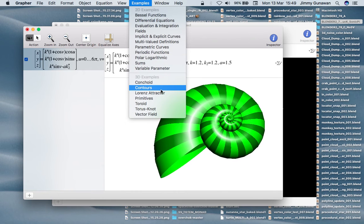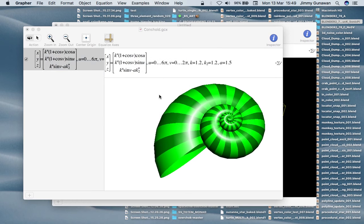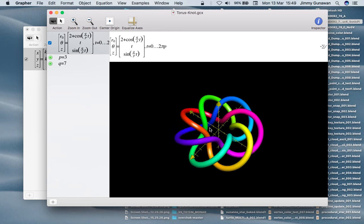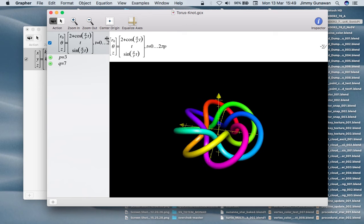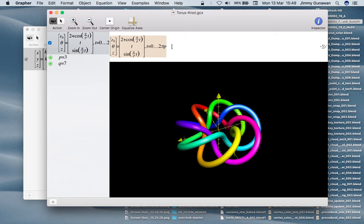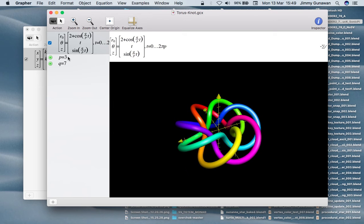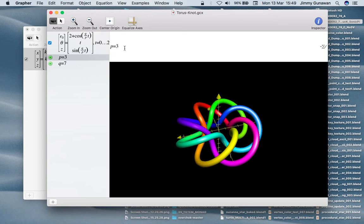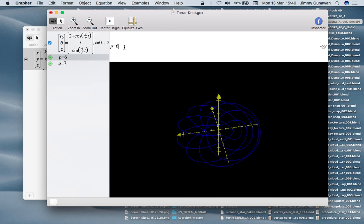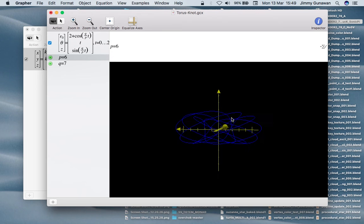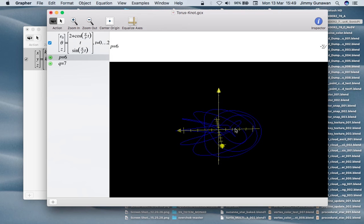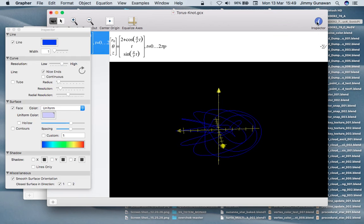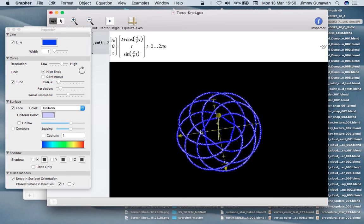The torus knot looks something like this. I looked at it and the formula as well. The cool thing is you can make little changes here, like change it to six, and it becomes just like a curve.